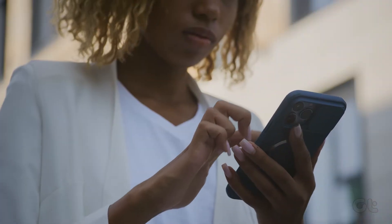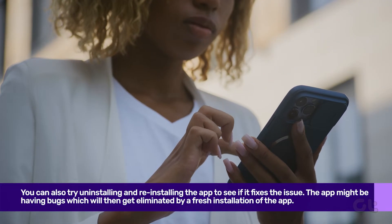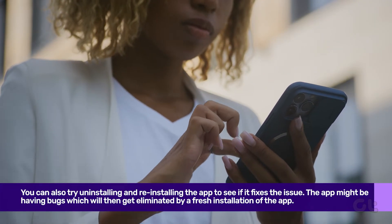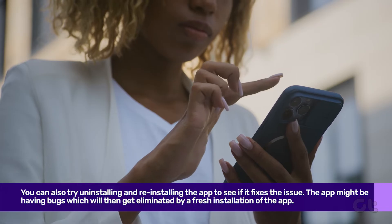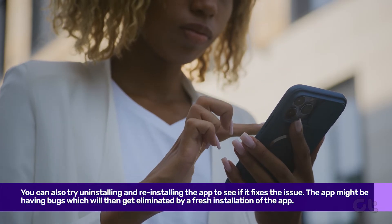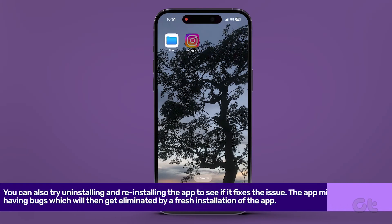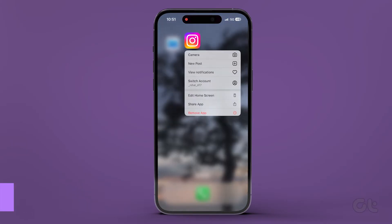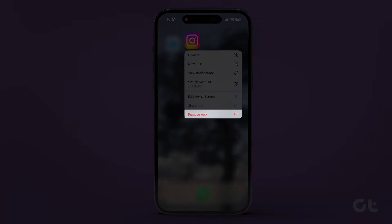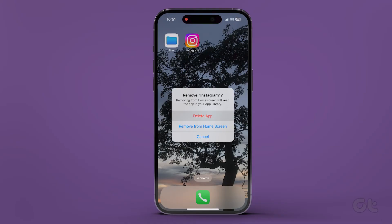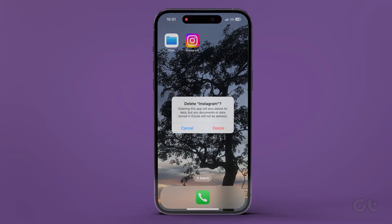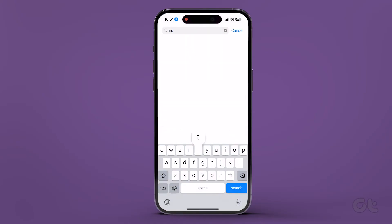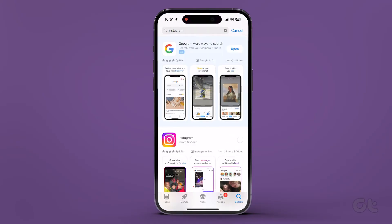Finally, consider giving Instagram a fresh start on your iPhone by reinstalling it. Hold down the Instagram app, tap Remove App, and once you've successfully uninstalled it, reinstall it from the App Store.